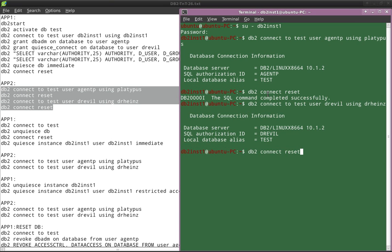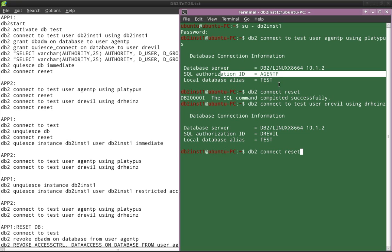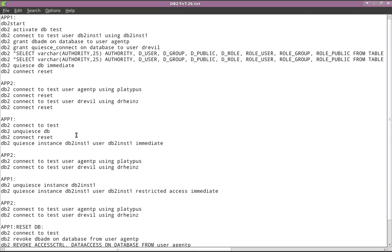See — both the connections are succeeded. Looking at the SQL authorization ID, both connections succeeded, which means even though the instance is quiesced, a user with DBADM authority or a user with QUIESCE CONNECT authority will still be able to connect. That is the limitation.